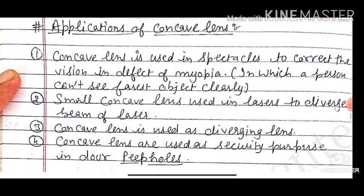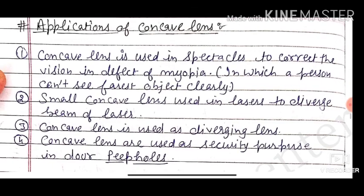Applications of concave lens: concave lenses are used in spectacles to correct myopia — the defect where a person cannot see distant objects clearly. They are used to diverge laser beams. Concave lenses are used as diverging lenses. They are also used as peepholes (door viewers) for security purposes, because they are diverging lenses that give a wide field of view.